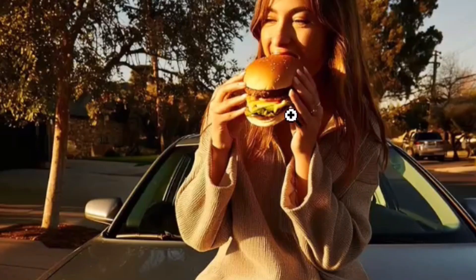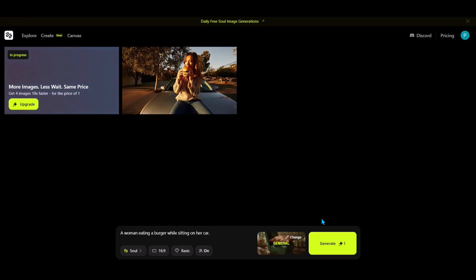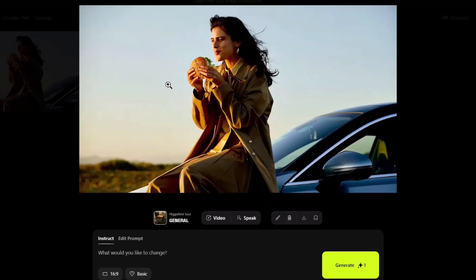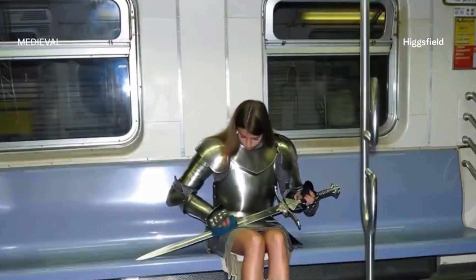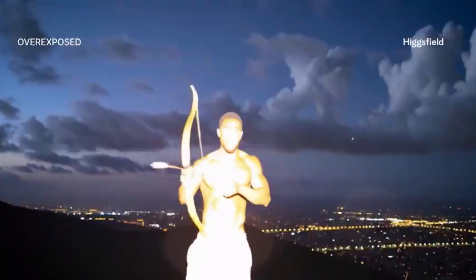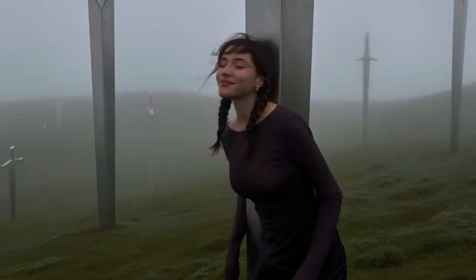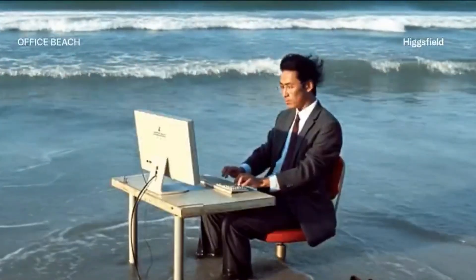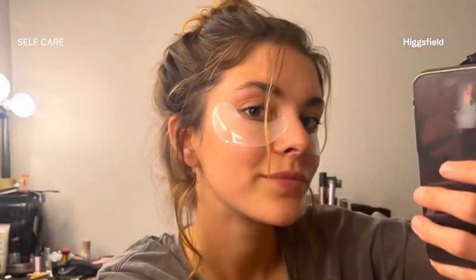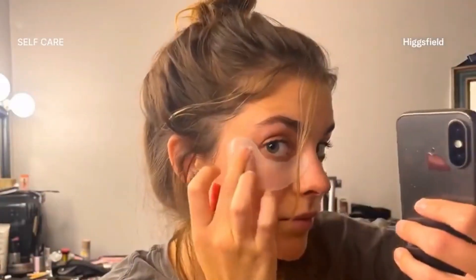So let's create this image again and see whether the AI model can get it right this time. This time the woman actually has five fingers and the quality of the image is really great. The focus of this image generator is specifically on creating realistic AI images that nobody will be able to tell are AI generated.